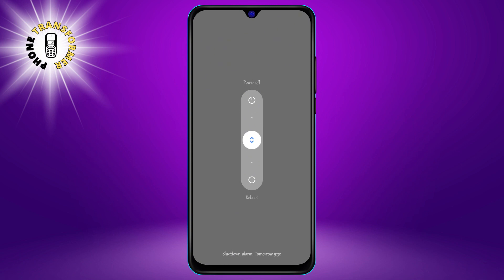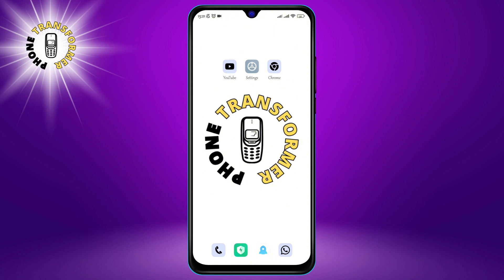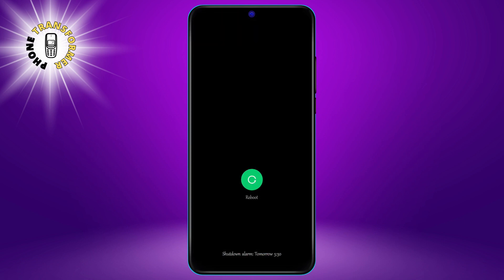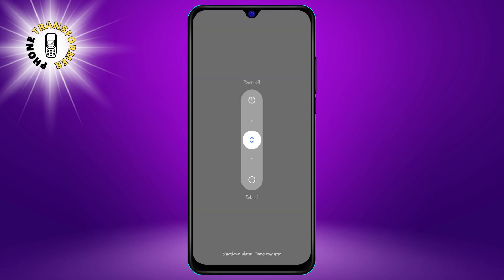To restart your phone, just hold the power button down for 5-10 seconds and select Restart from the menu that opens. You should do this at least once a week to keep your phone running smoothly.